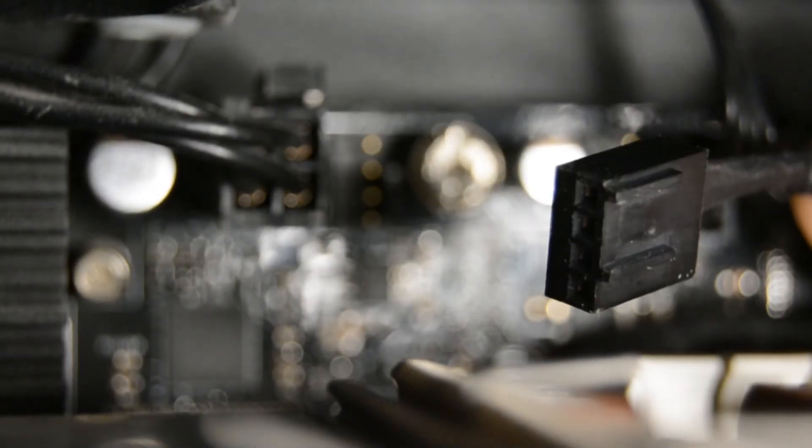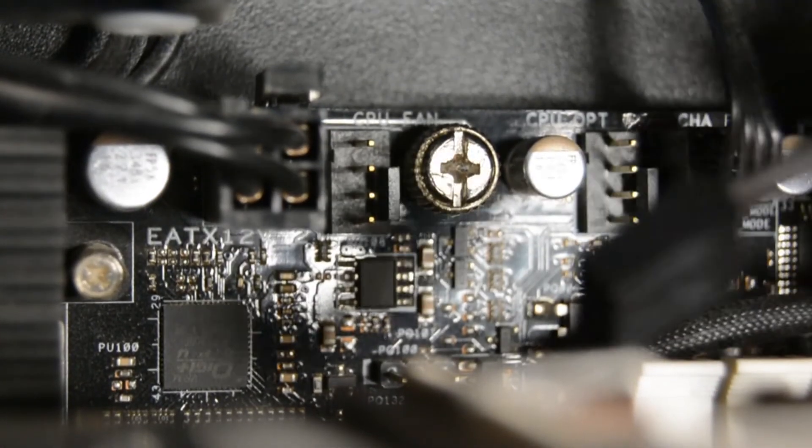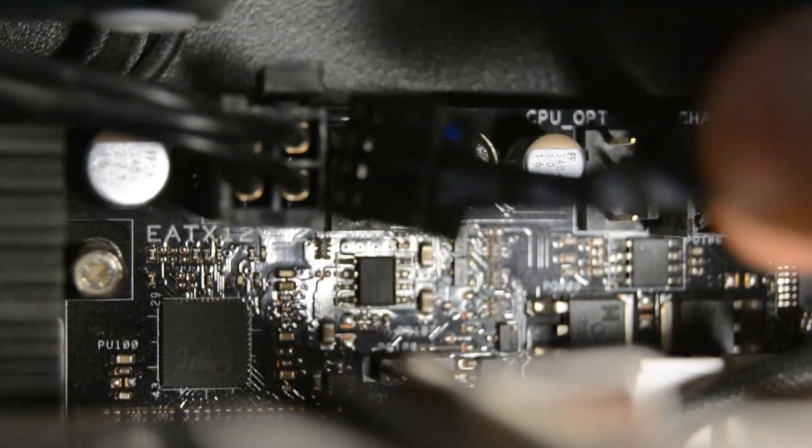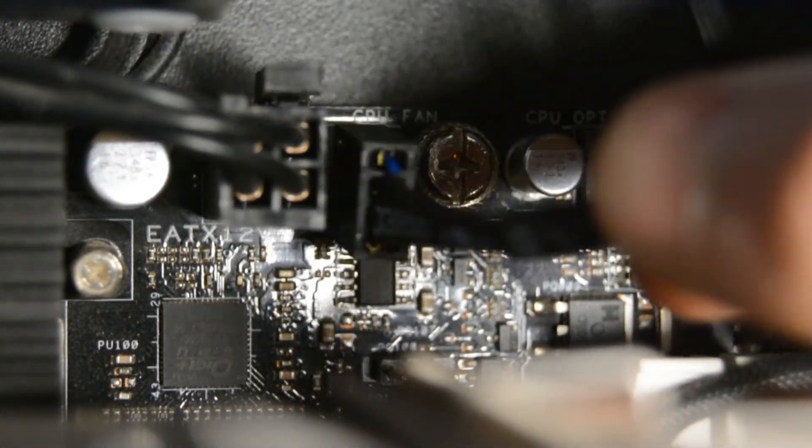The fan will plug into the fan header on the motherboard marked CPU Fan. You now just need to plug in the fan, and the installation is complete.